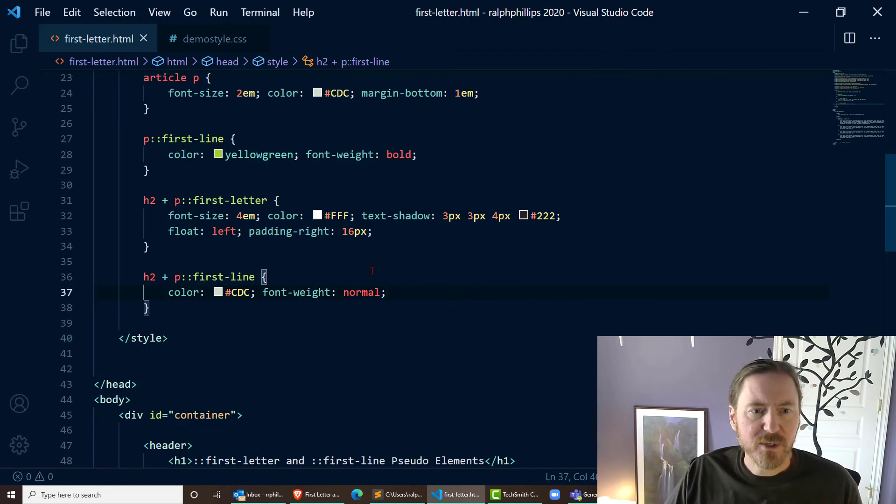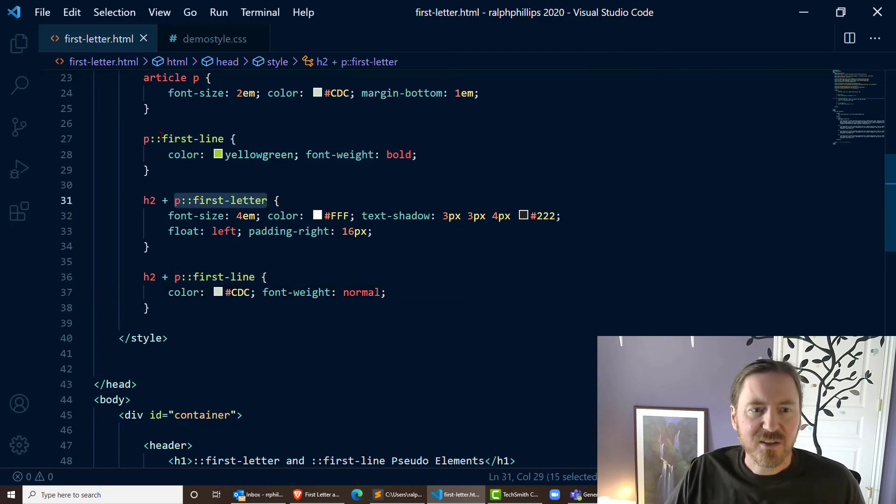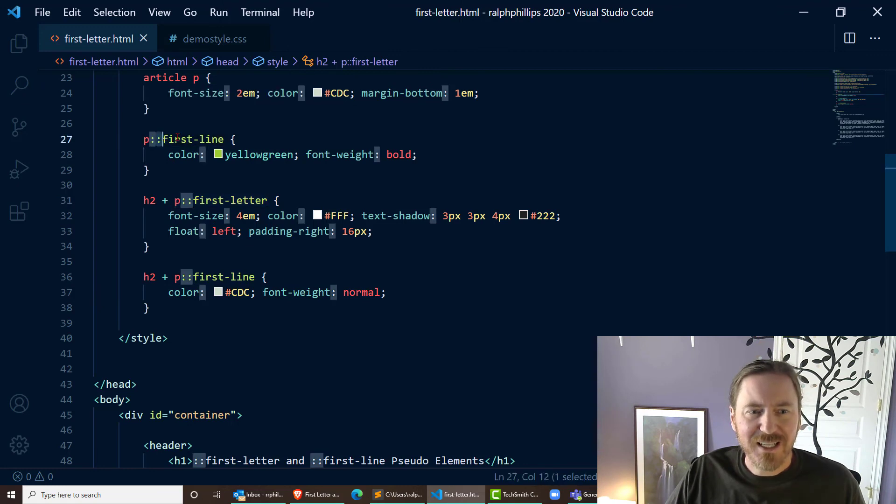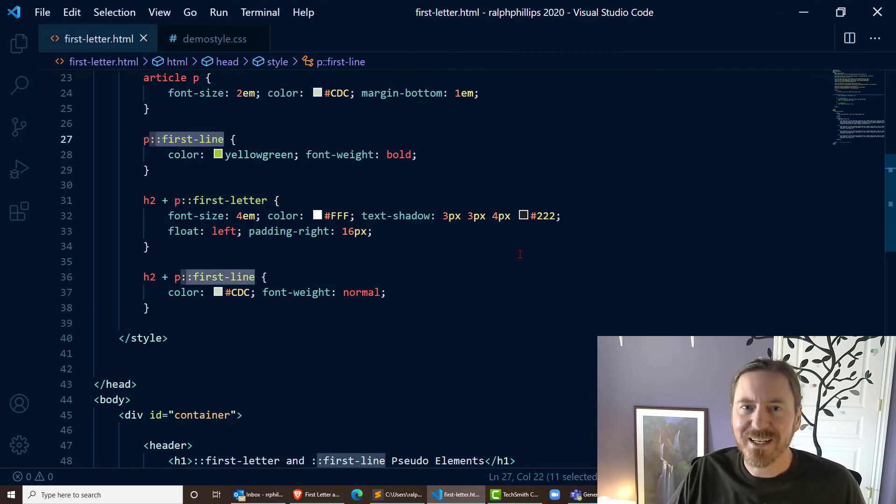Okay, so there we go. There's our first-letter and first-line pseudo-elements. Take care.